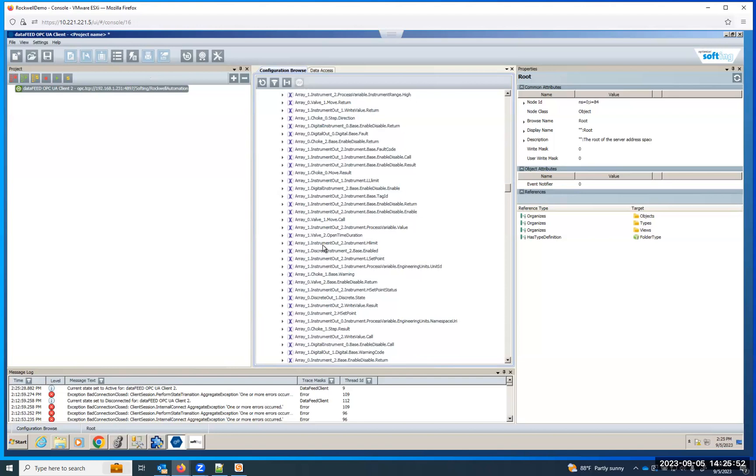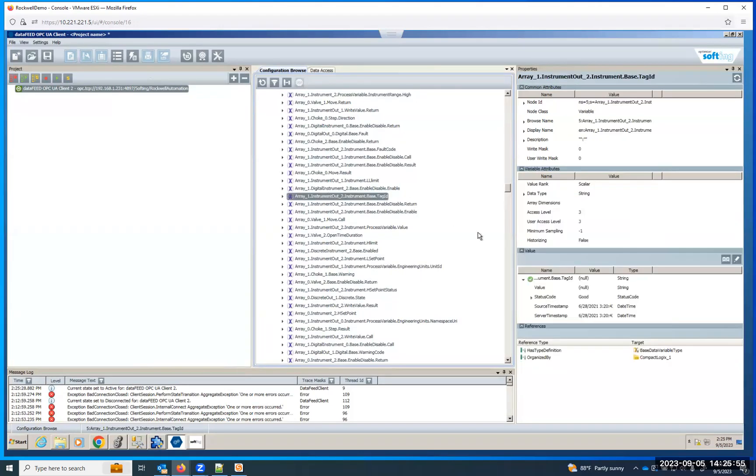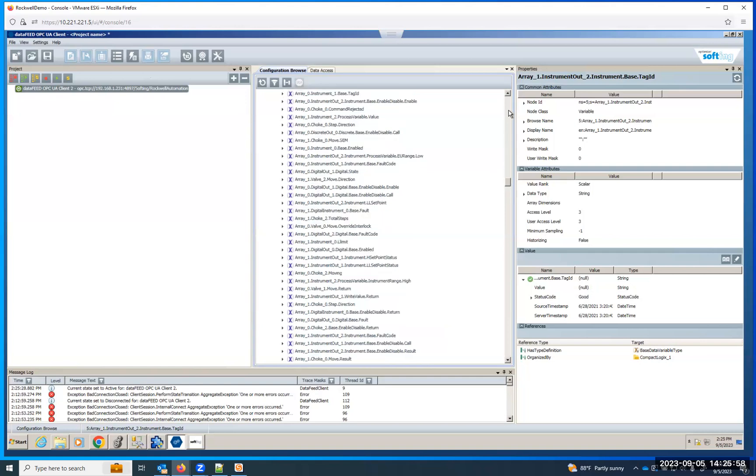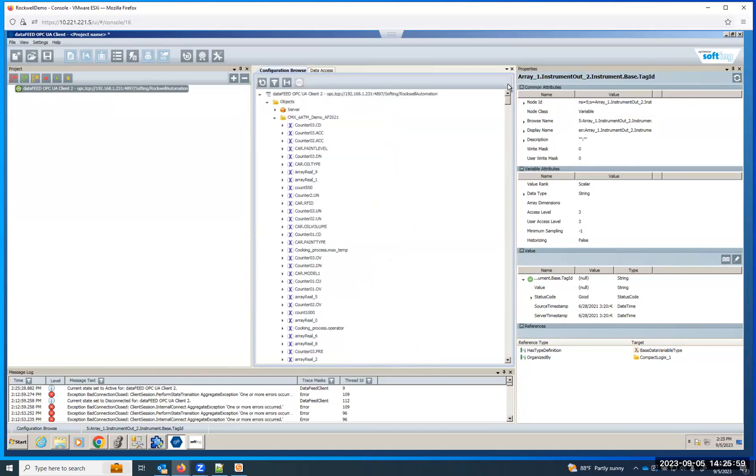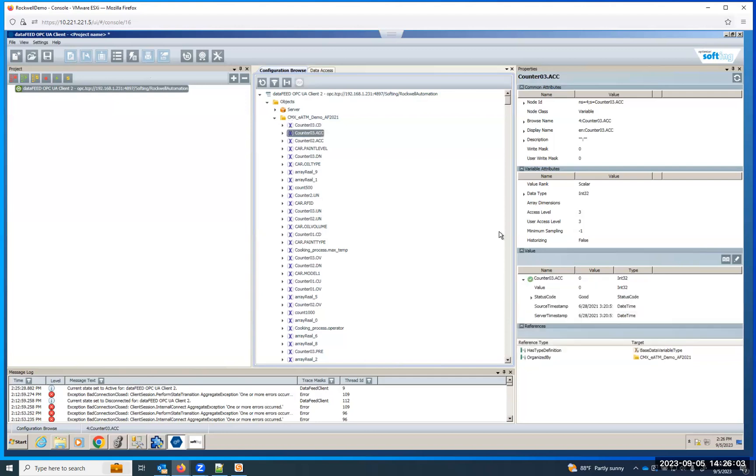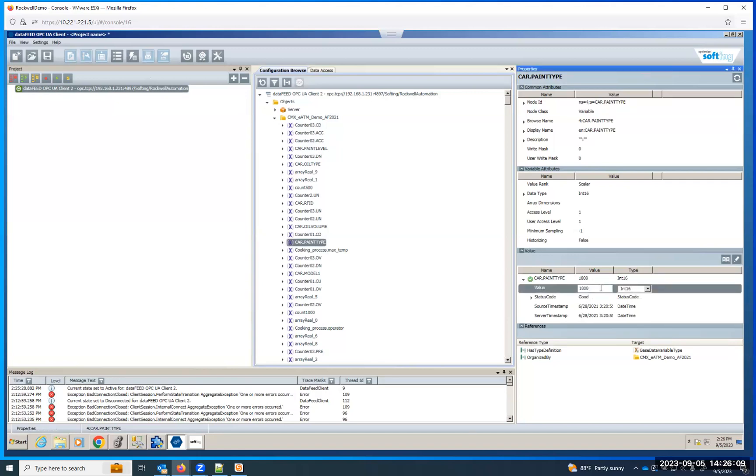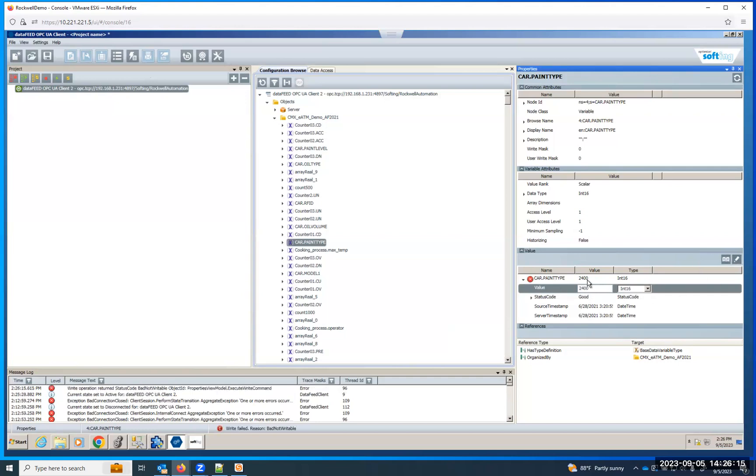So that's it. Pretty simple configuration. If we wanted to look at an actual value and click on it, see that here. For example, we can look at this counter and see it. If we were to look at car paint, the value, if we actually wanted to write something to it, say 2400, hit that. And you can see it changed it there as well.